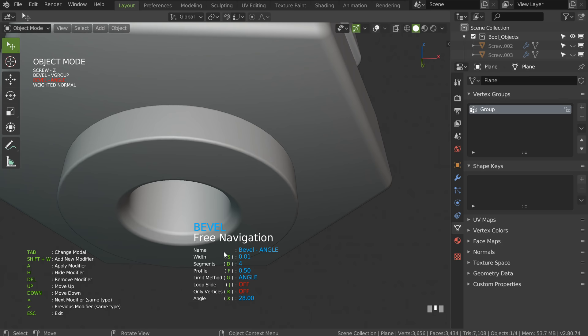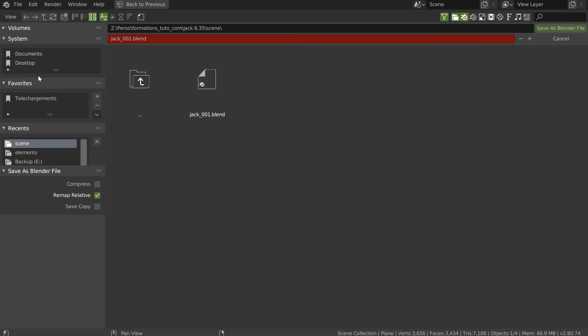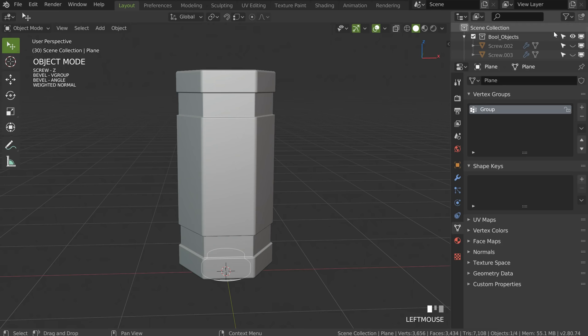Now save the scene — File > Save As, select this one, click plus, and save. Always save when you have made one asset — always.